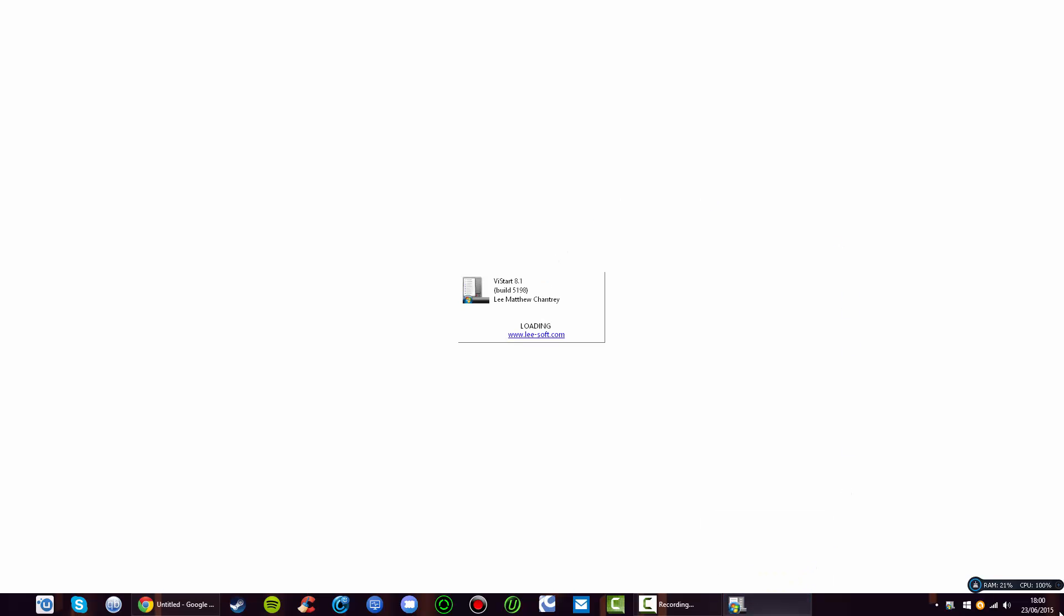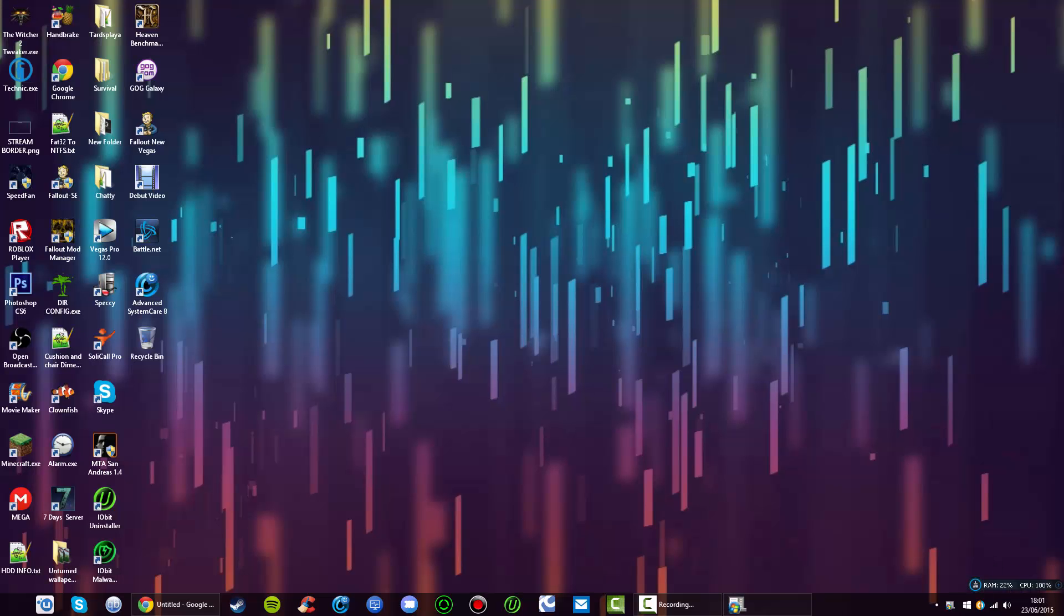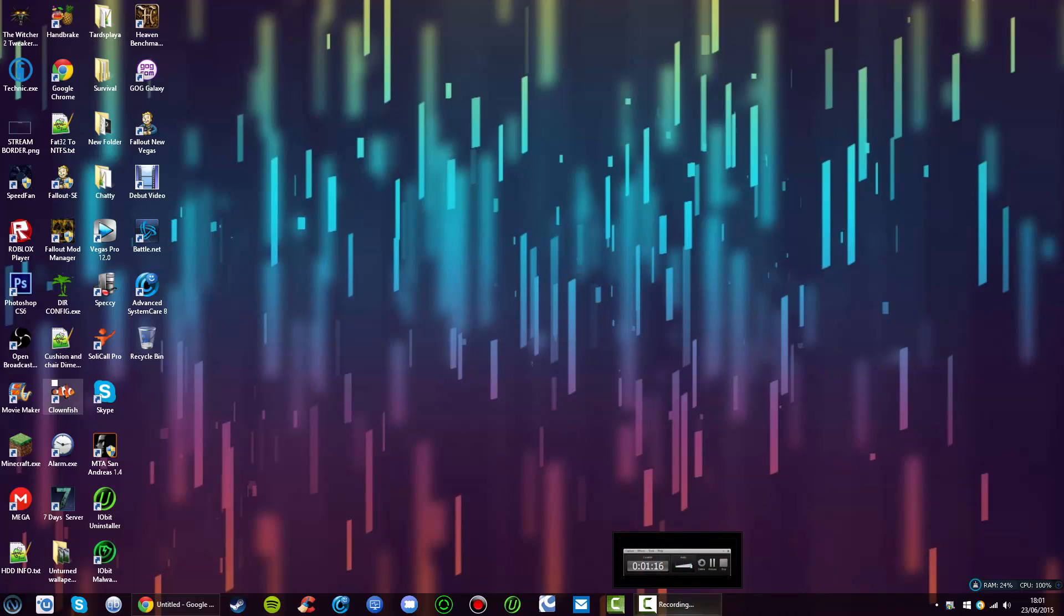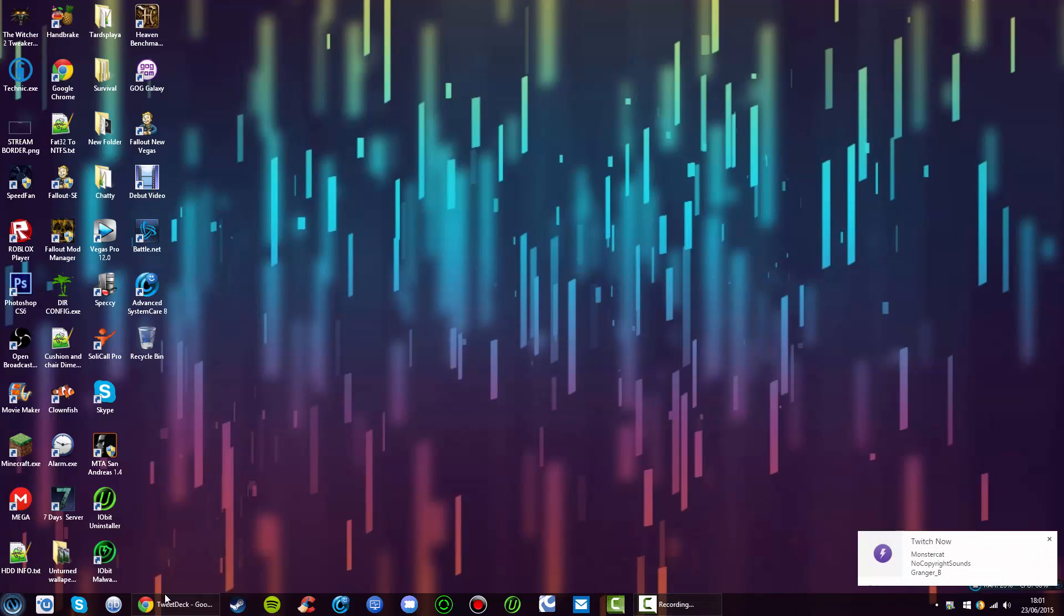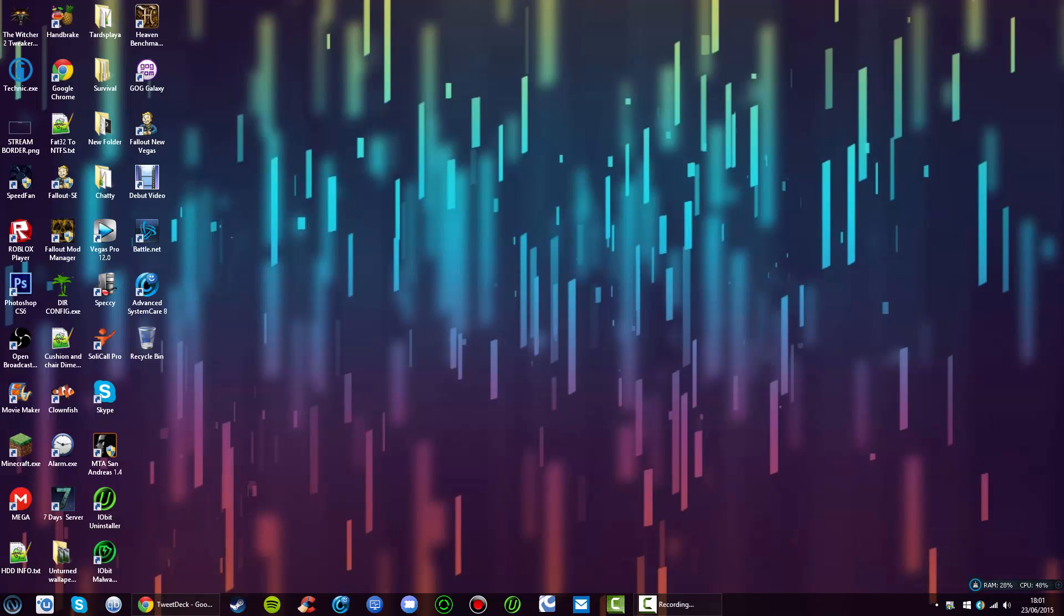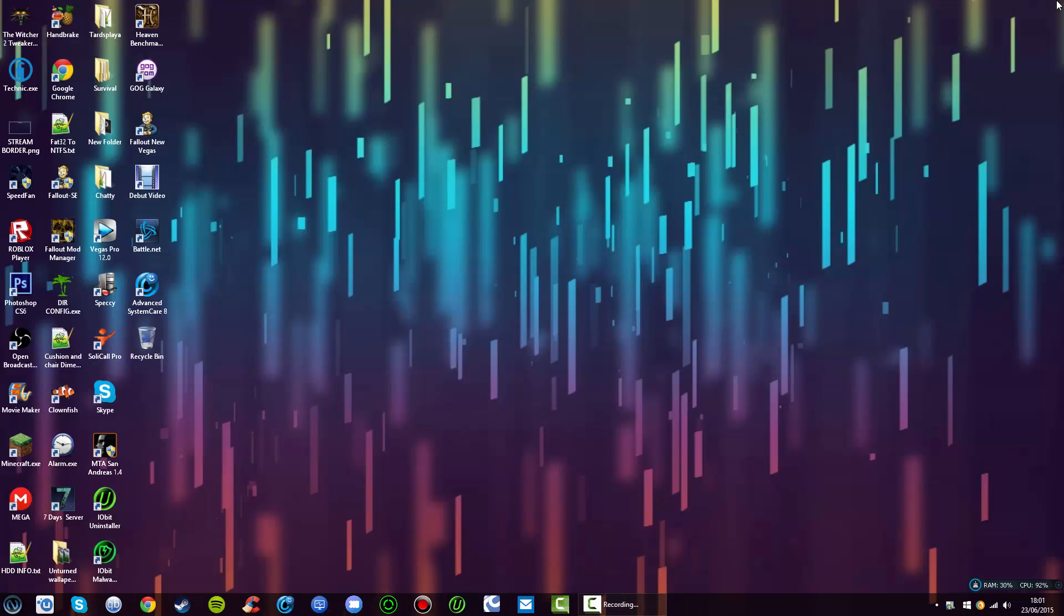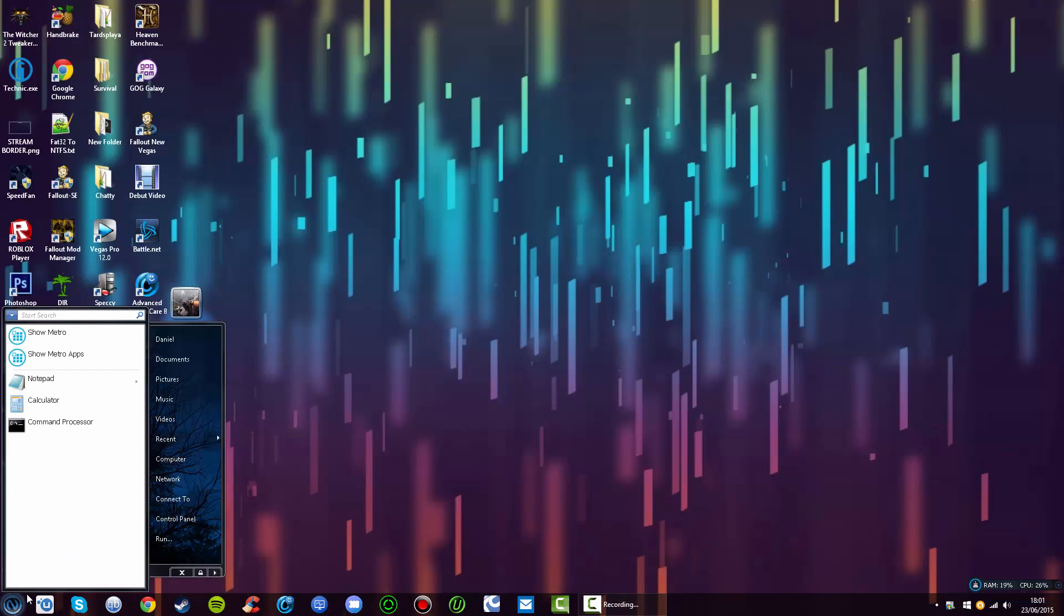It will bring that box up every time you start your computer, so you know it's loading. There we go. As you can see, my button just changed. It says 'Hello there, my name is Lee from lee-soft.com.' And there you go, here's ViStart.